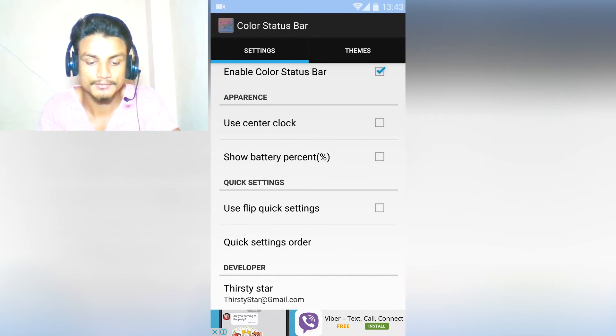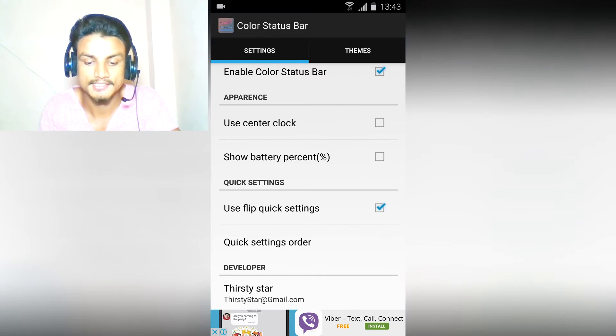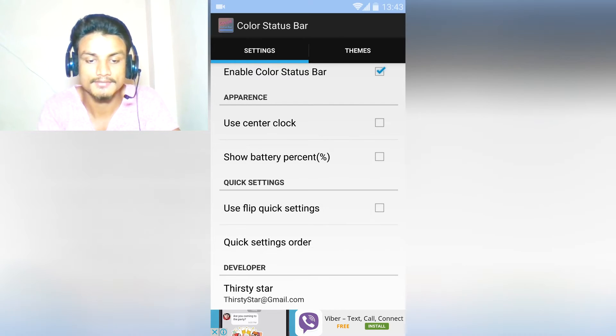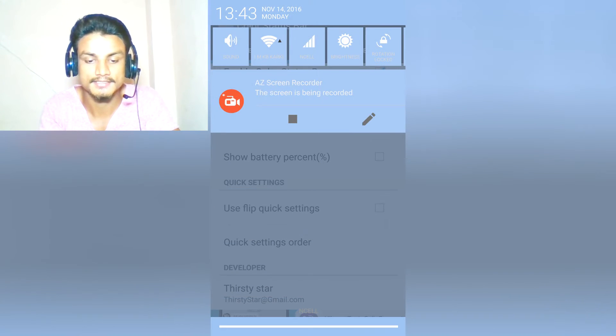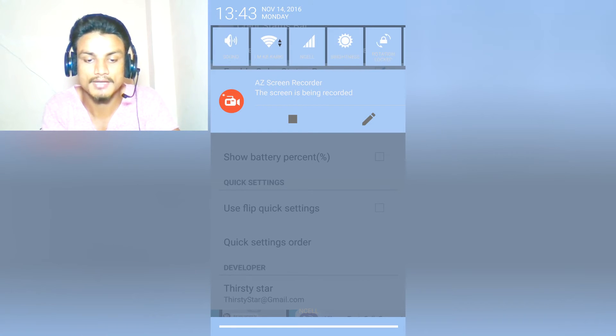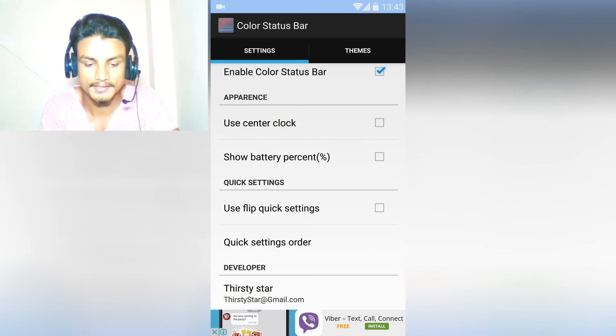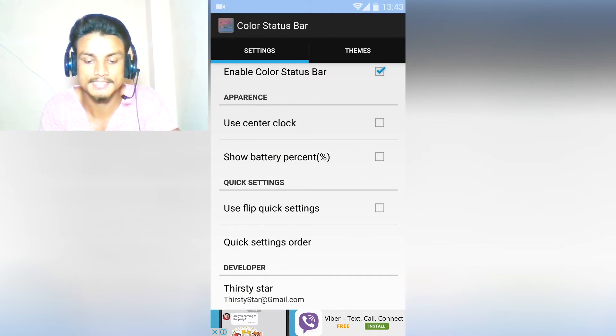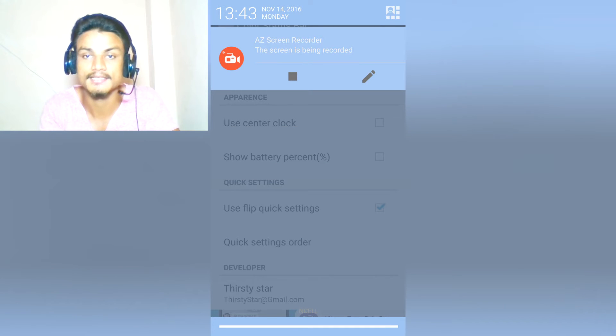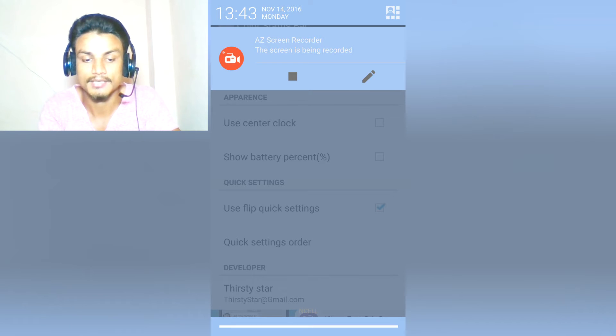One more really best thing about this: Use Flip Quick Settings. You can see when we click here - let me first introduce you. As you can see, we have to swipe here. Now when we use the flip quick settings, you just have to click that.